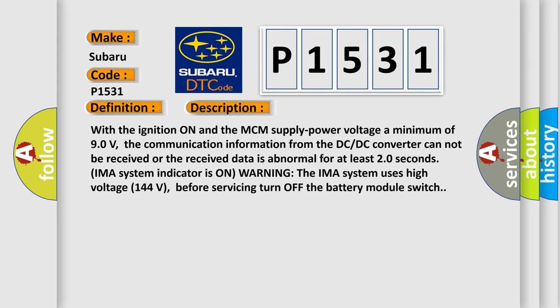IMA system indicator is on. Warning: the IMA system uses high voltage 144 volts. Before servicing, turn off the battery module switch.